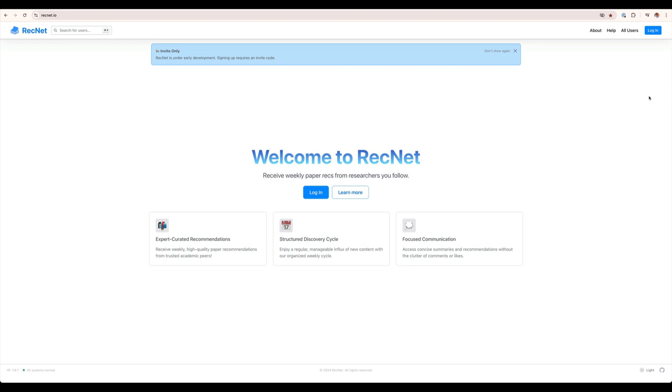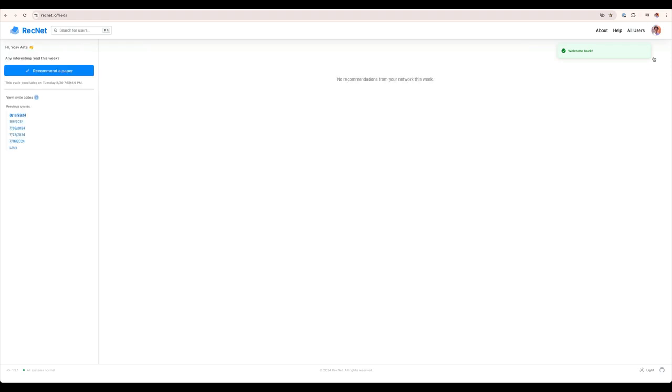RecNet is available at recnet.io, where you sign in with your Google account. Once you sign in, the first thing you see is your feed.